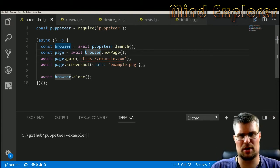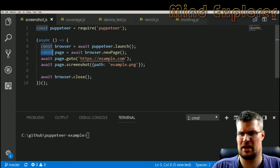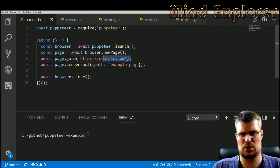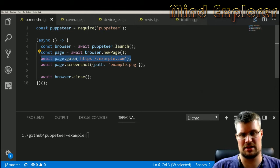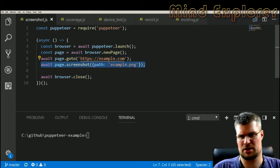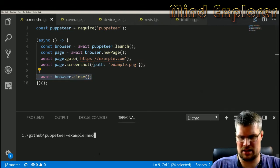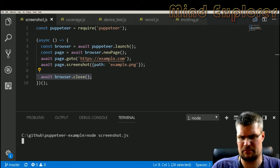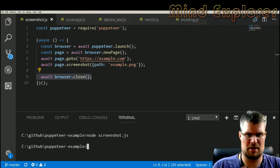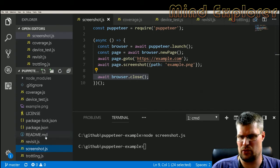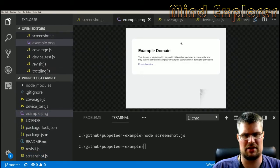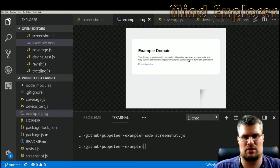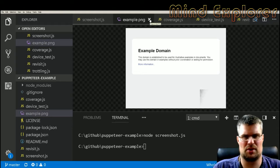First off we launch a new browser in headless mode. You can also do it in a mode where you open up the browser, which we'll look into later. Then we create a new page, we go to a specific page, in this case example.com, take a screenshot of example.com and close the browser. So let's try this little screenshot example out. We run this, it takes a little bit of time to open up the browser, we see that it finished.